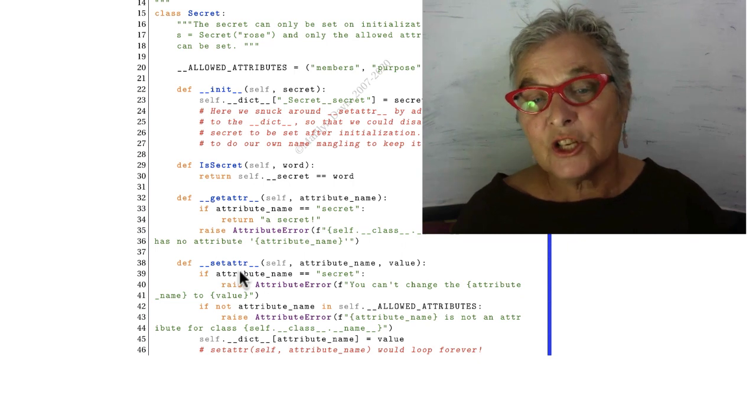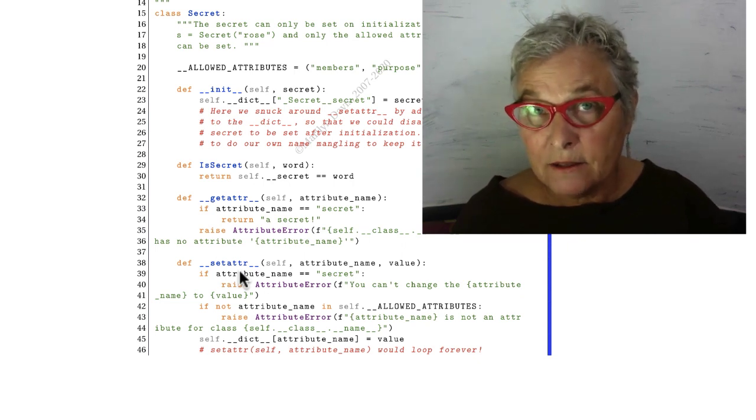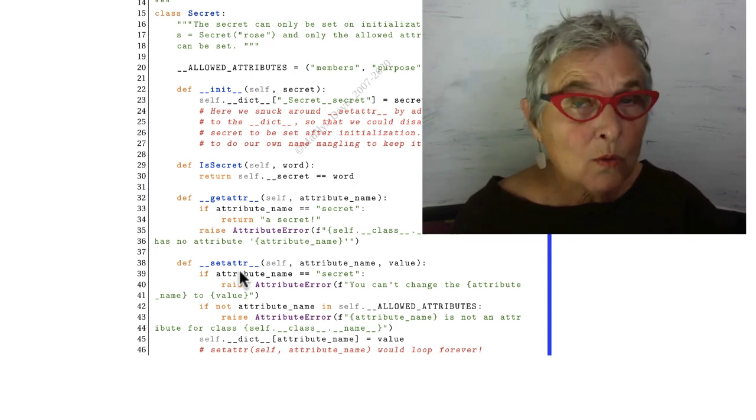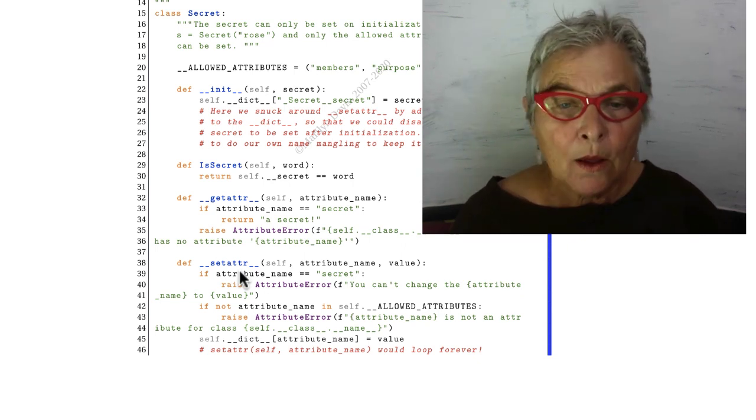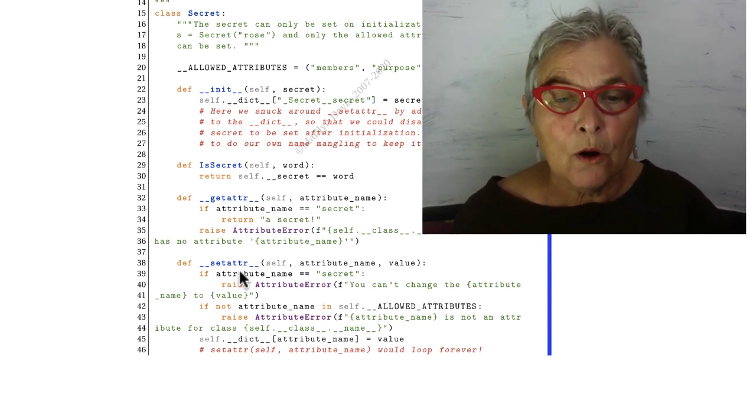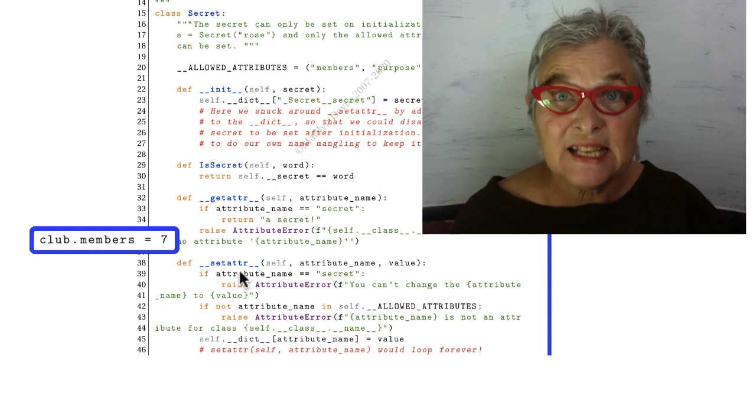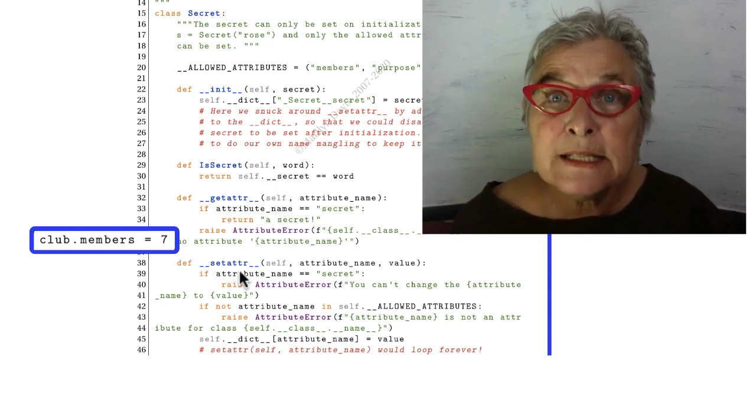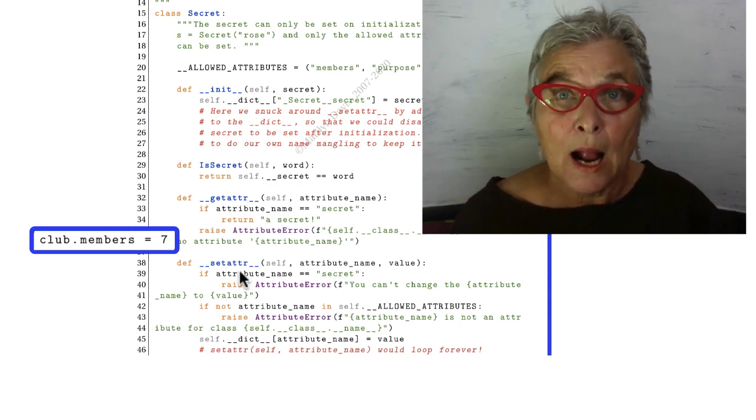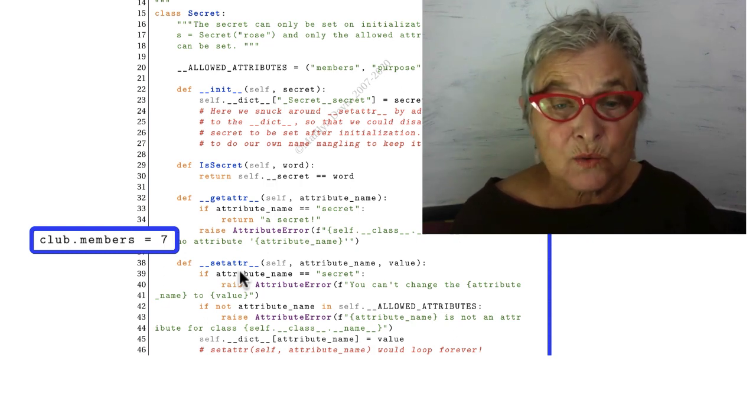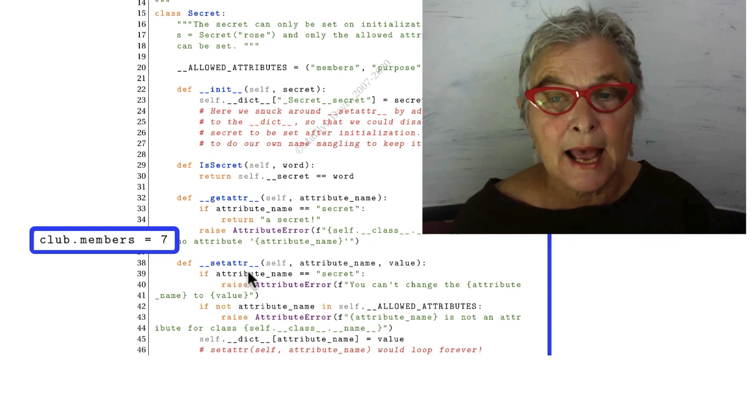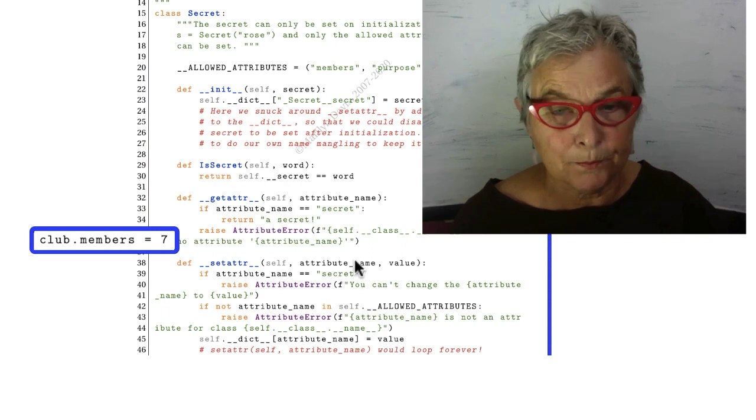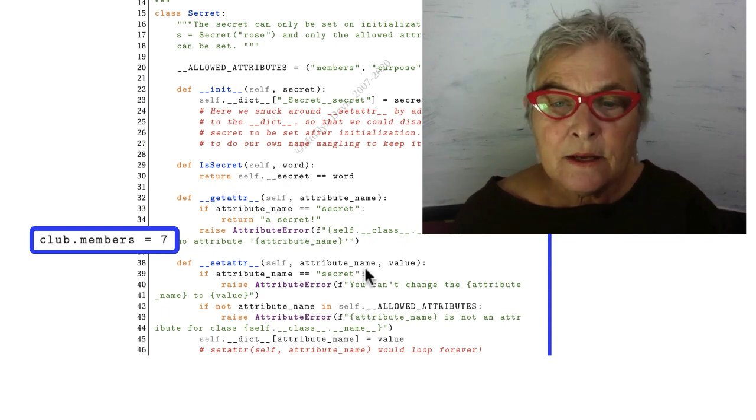The magic __setattr__ is always called when code tries to set that attribute. Whether it's inside the class or outside the class, when you set it, this happens. This __setattr__, we give it an attribute name and a value.